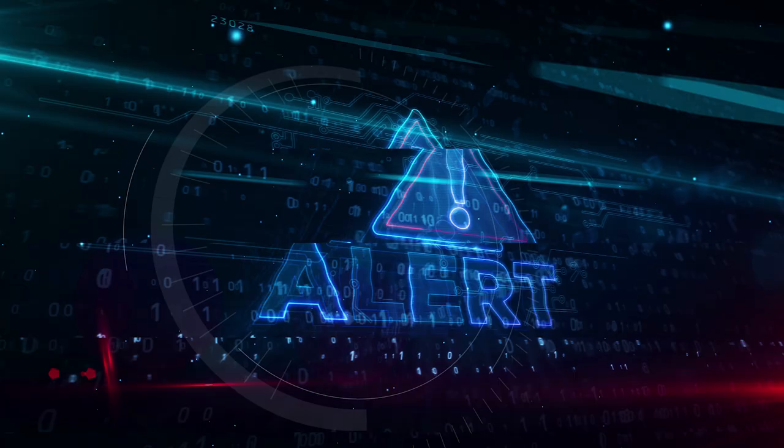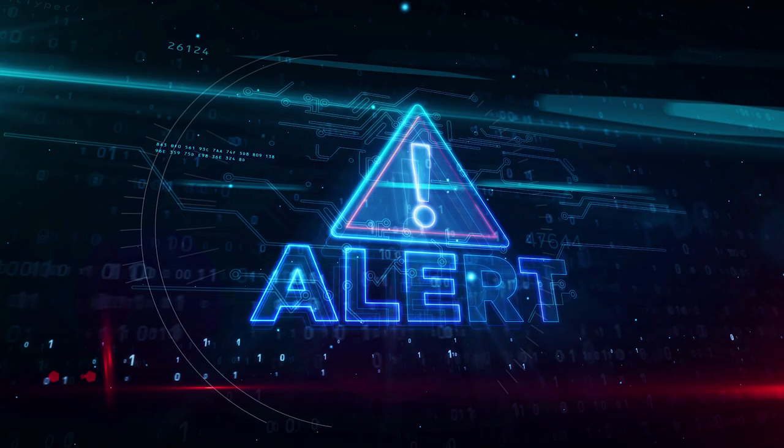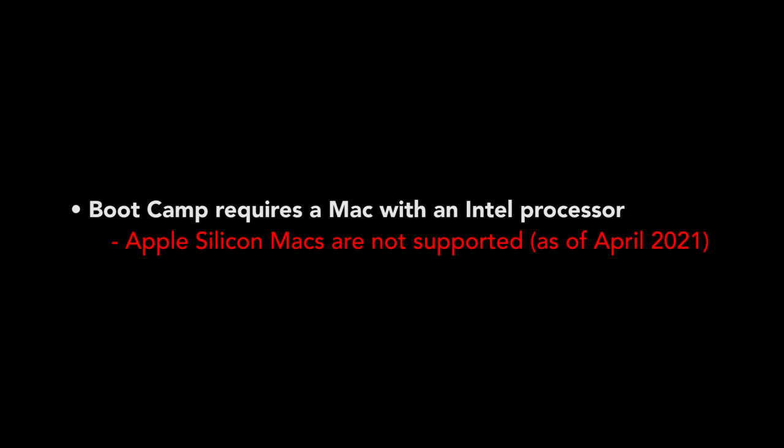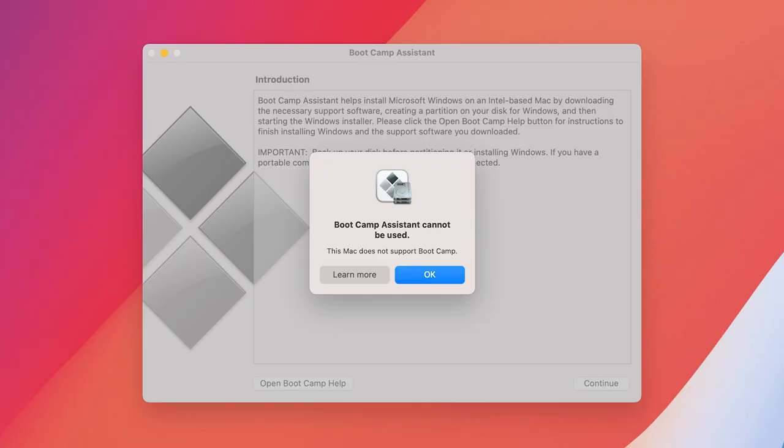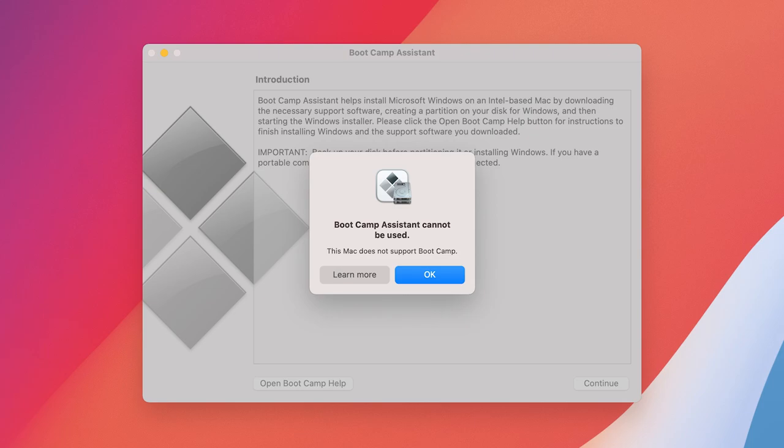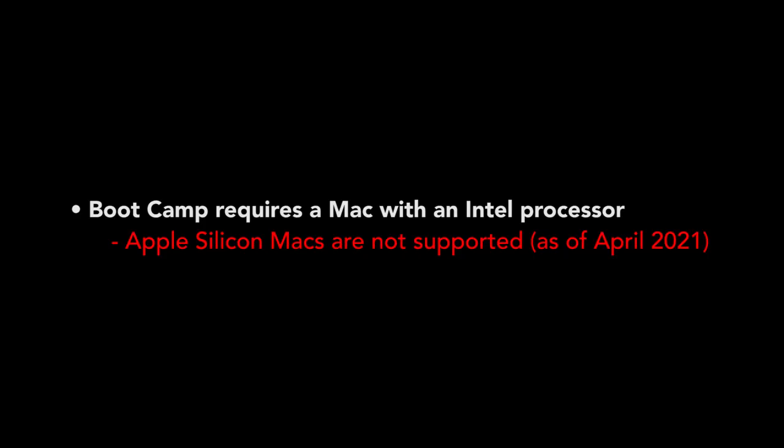Step one, getting your Mac prepared. Before we start using Bootcamp, there are important things to consider. Bootcamp requires a Mac with an Intel processor. Apple Silicon Macs are currently not supported for Bootcamp as of April 2021.